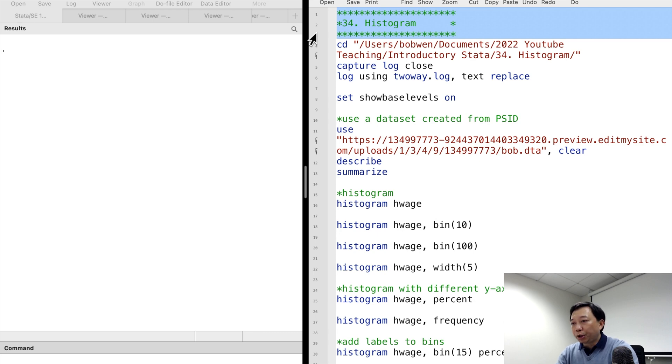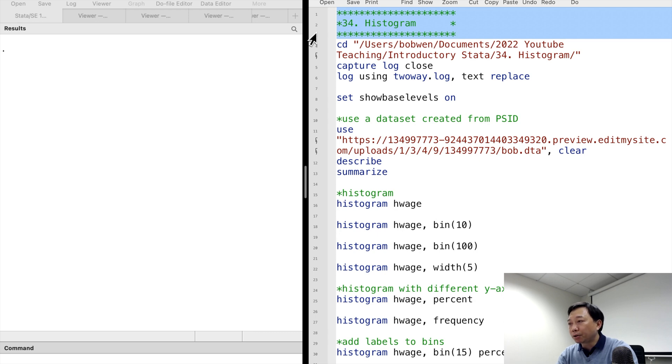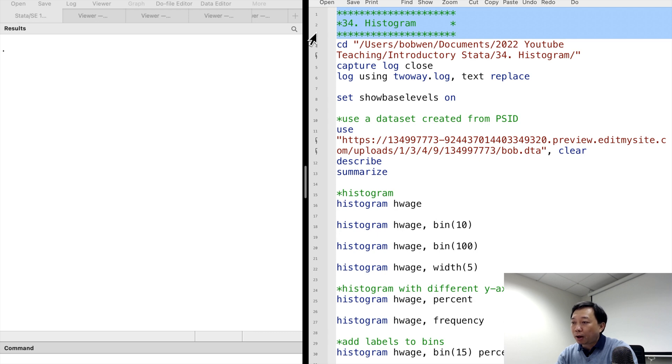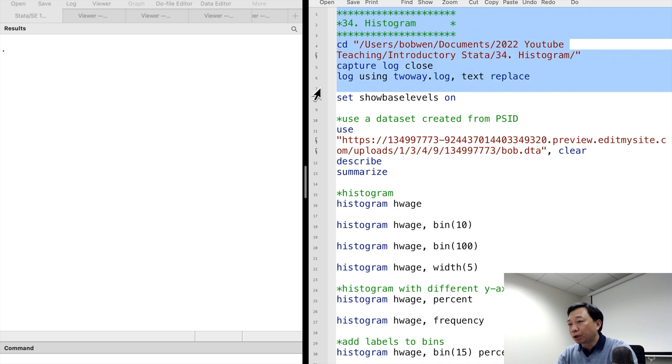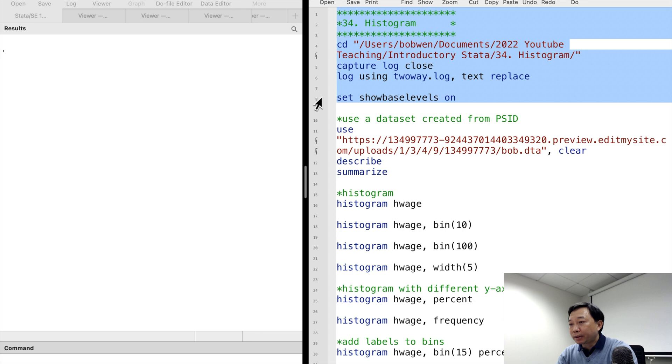Let me show you the histograms first. It is the most commonly used command for distribution. It demonstrates how many observations are in a specific range. Let's take a look at the histogram of the hourly wage in the data set I created from PSID.